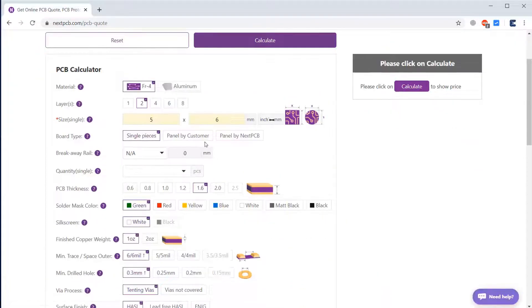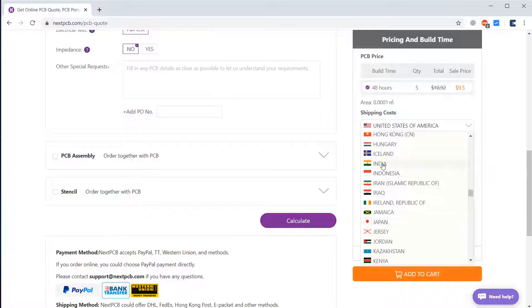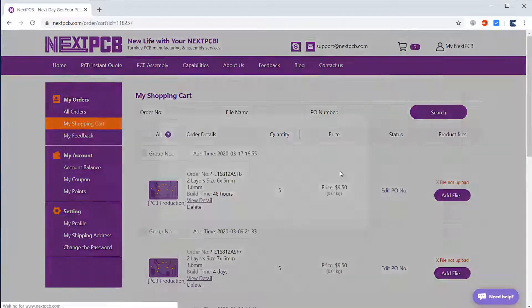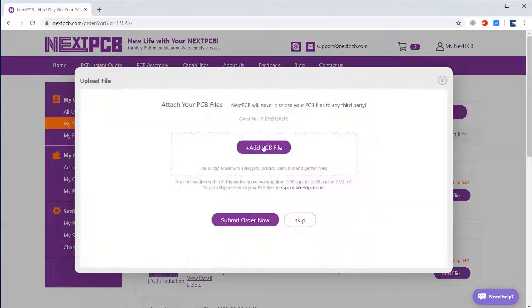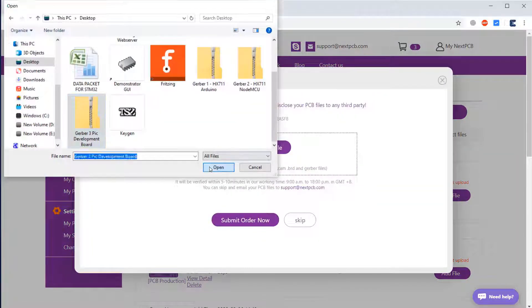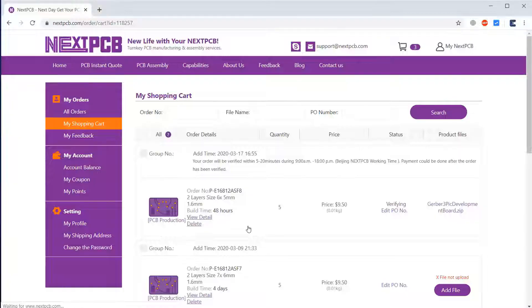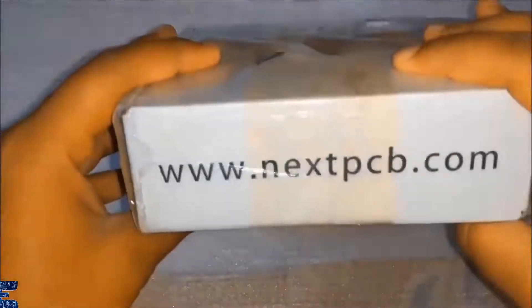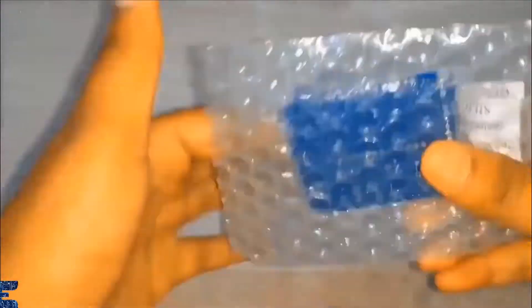Visit their website, fill all these details, select the country, upload the Gerber file and place the order. Once the order is placed, you'll get the PCB within 24 hours and the PCB quality is very excellent as you can see here.